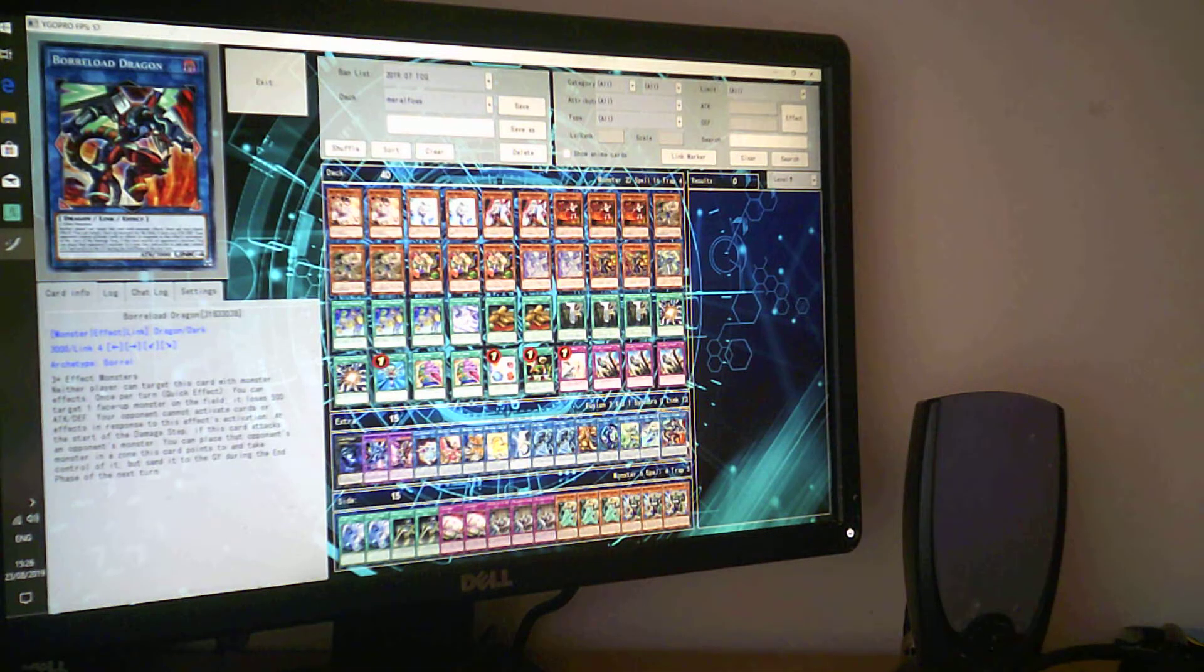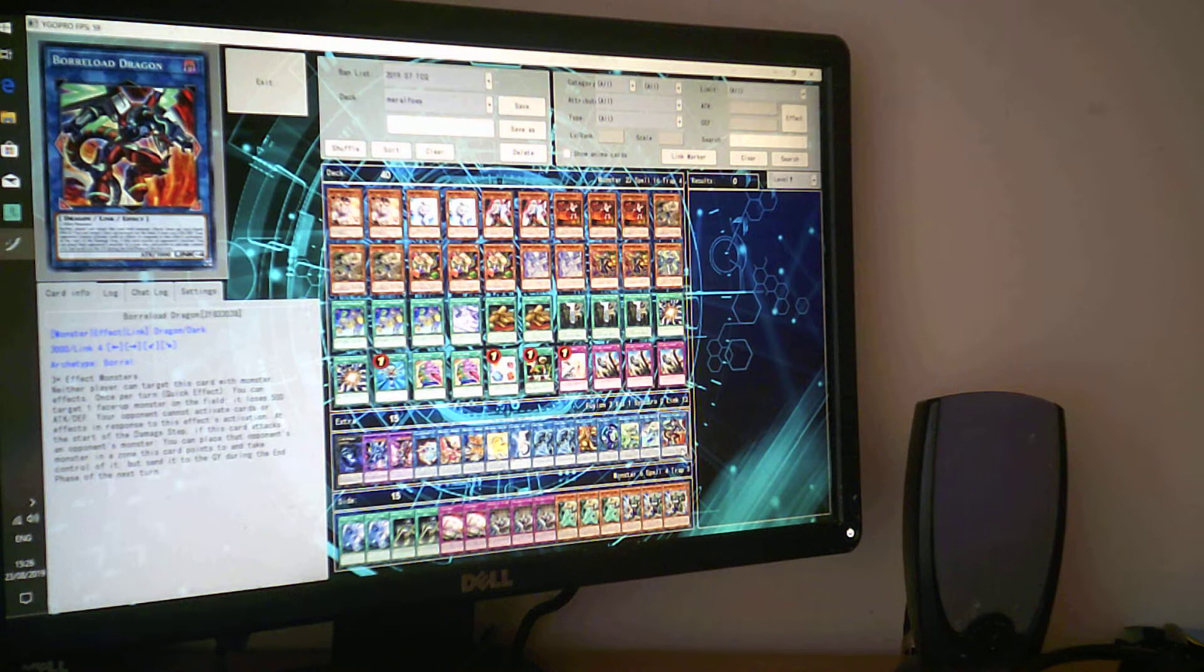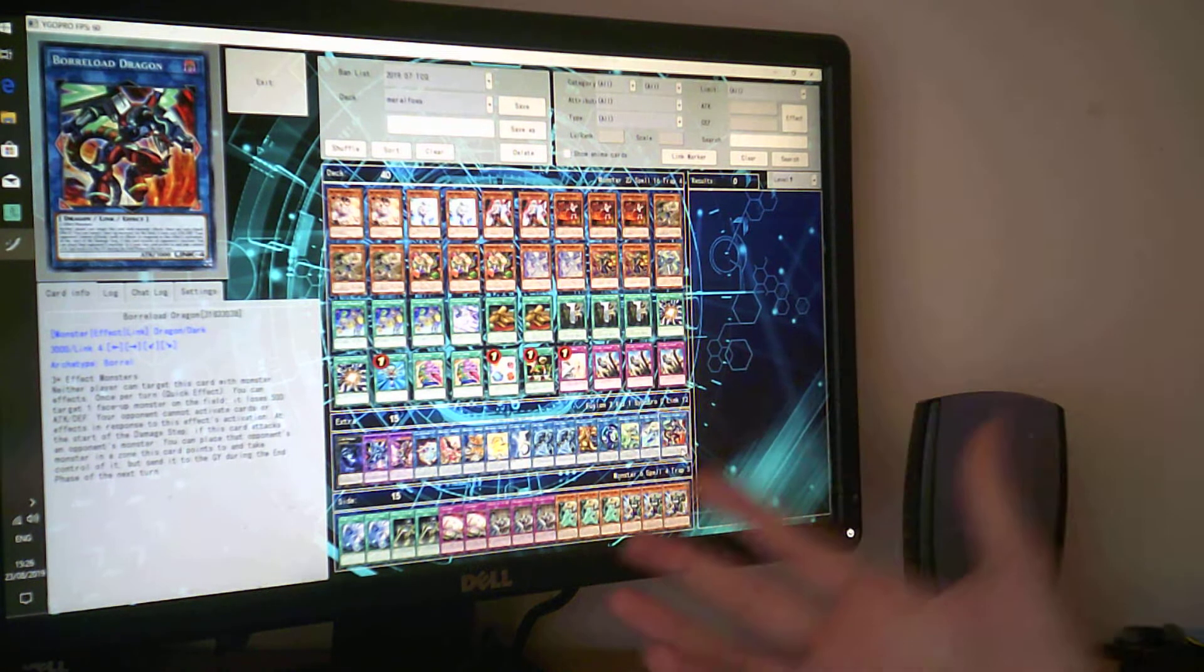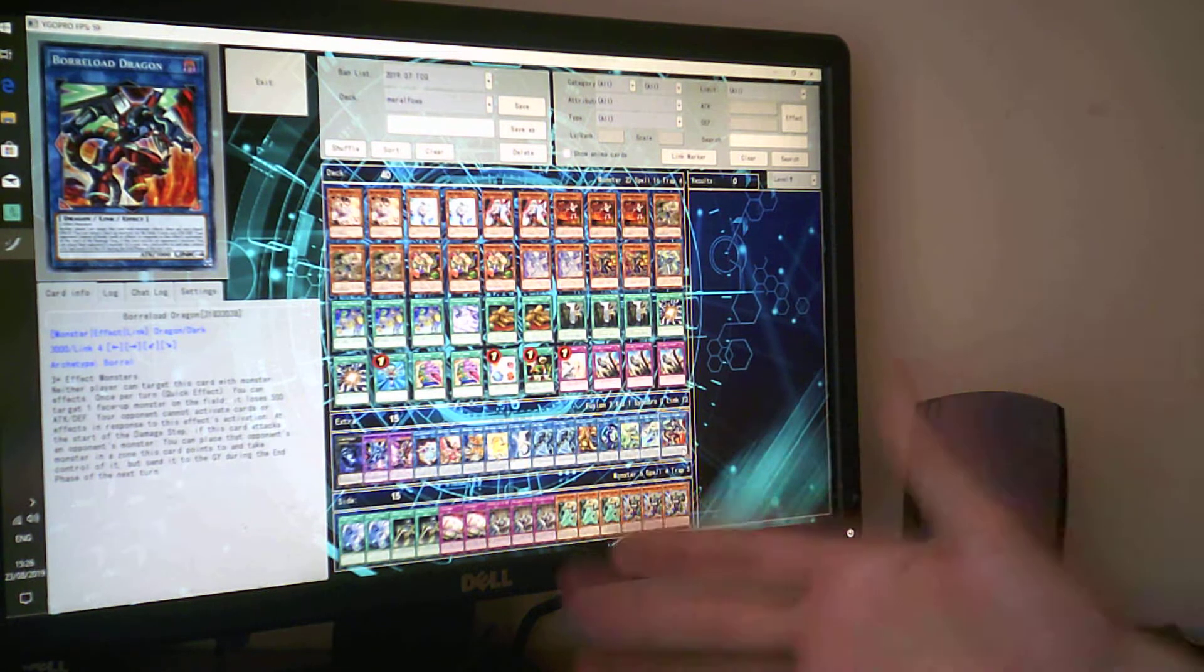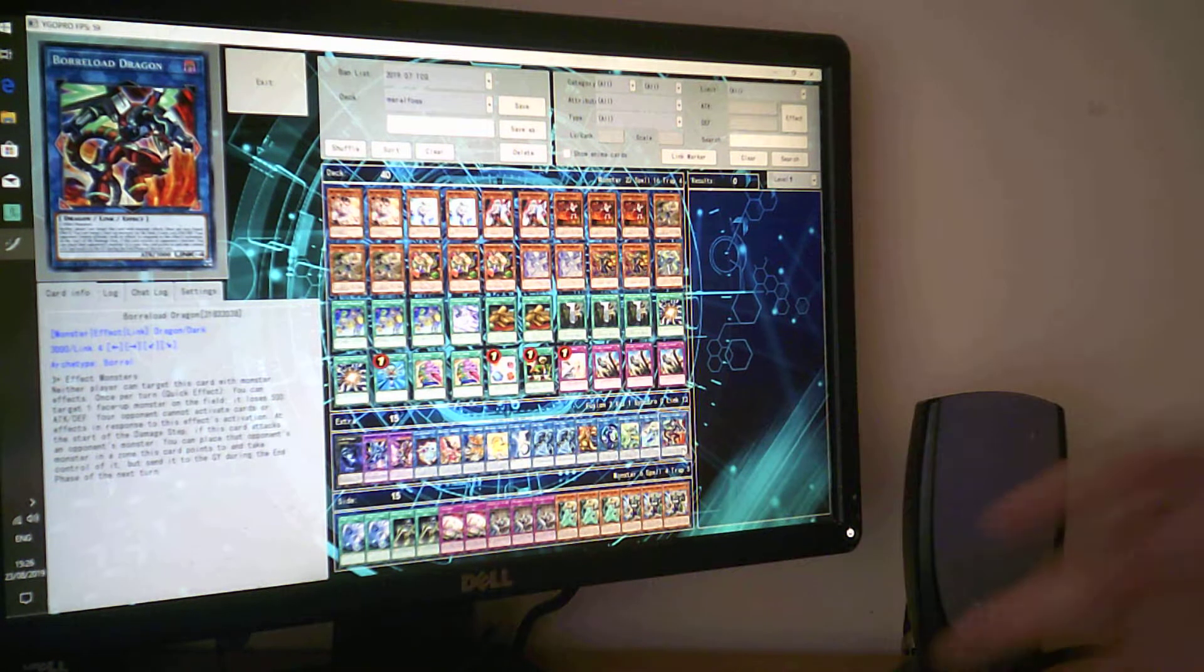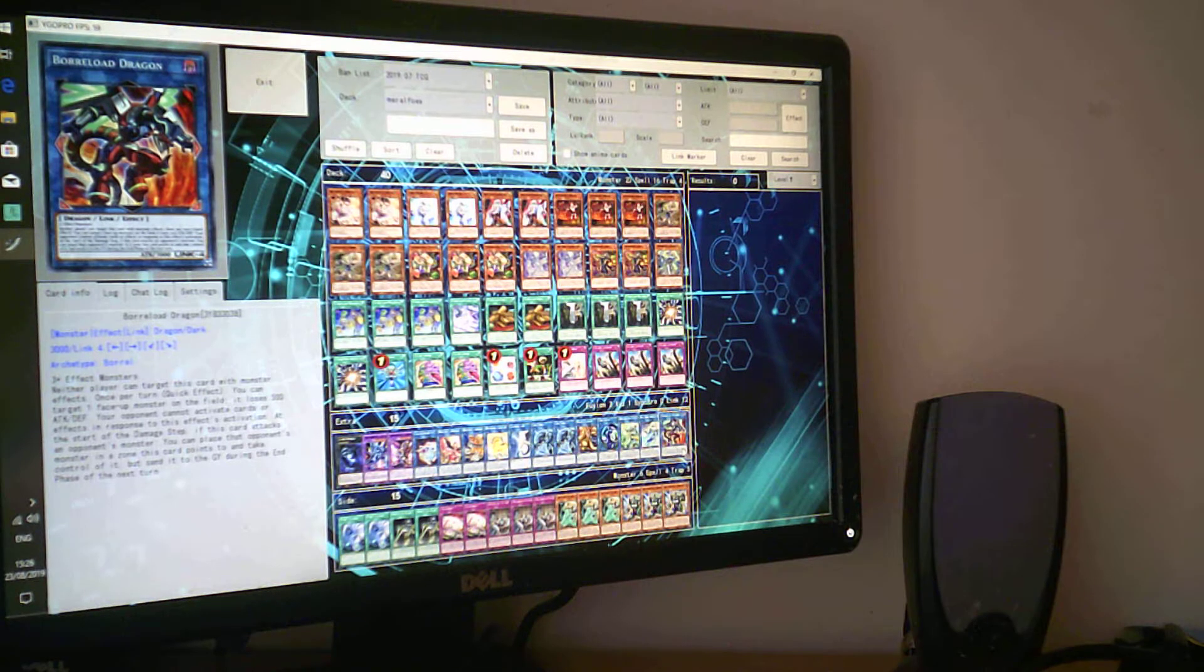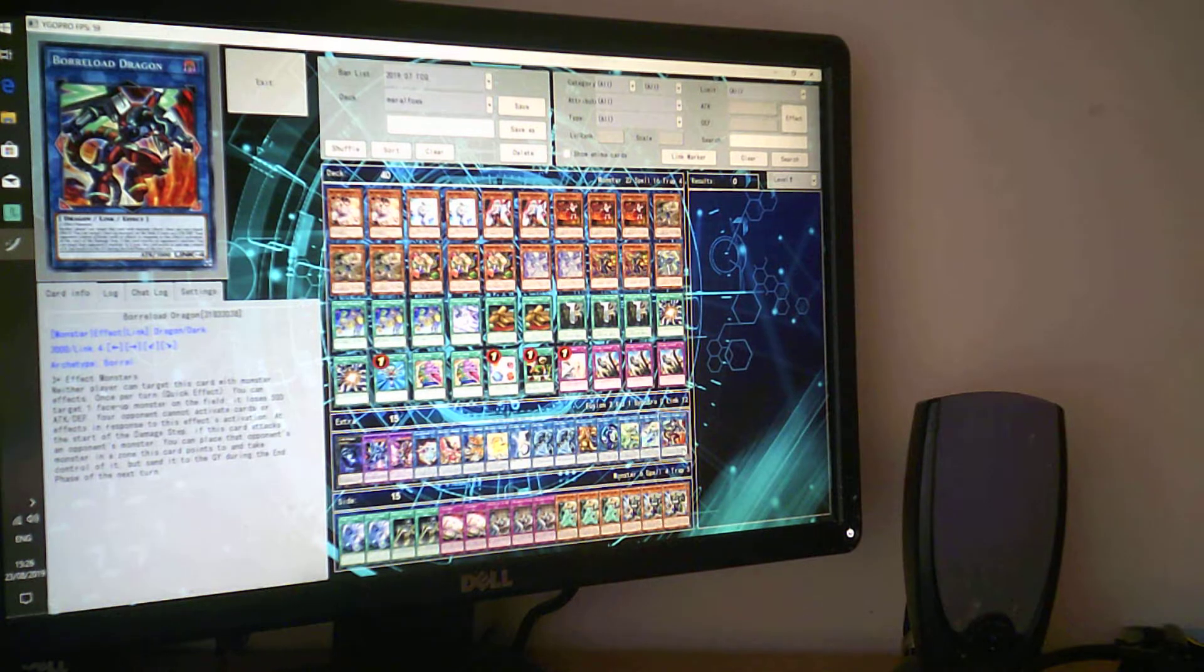Then we play Borrelsword just to be, can't be targeted, lose 500, take Borrelsword, which is good. And then at the end they'll be not affected. And that is the Witchcraft deck profile for August 2019 post Rising Rampage.